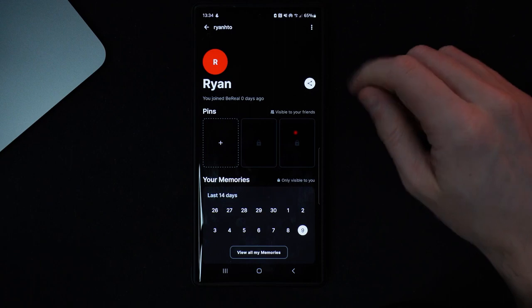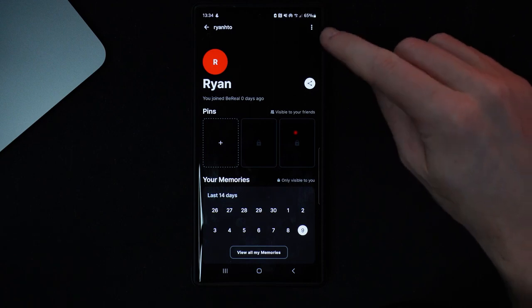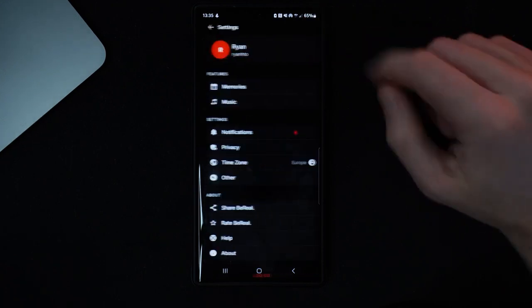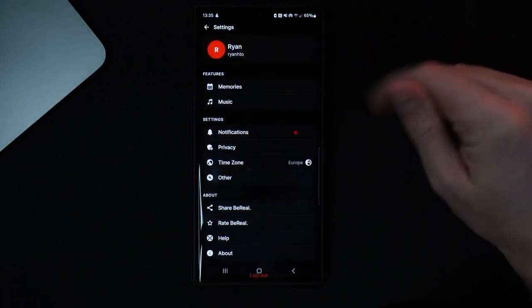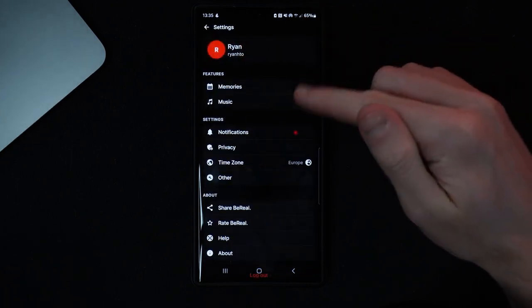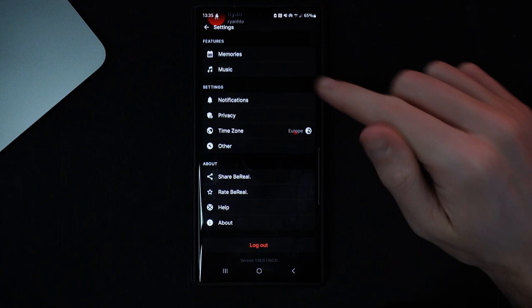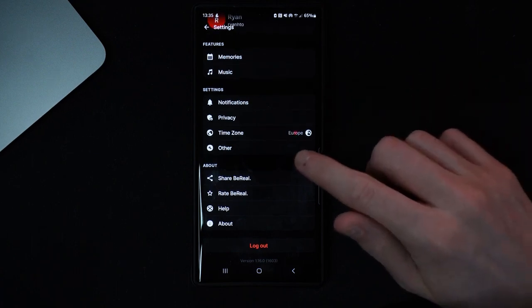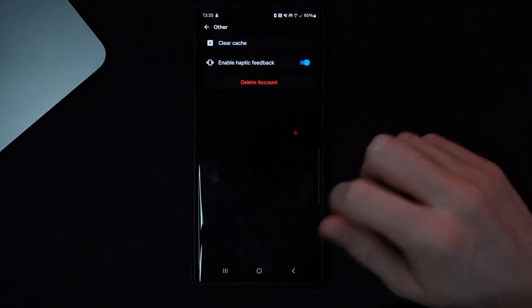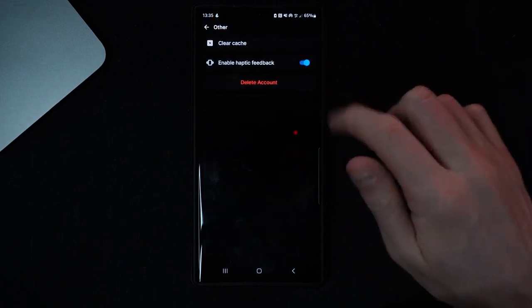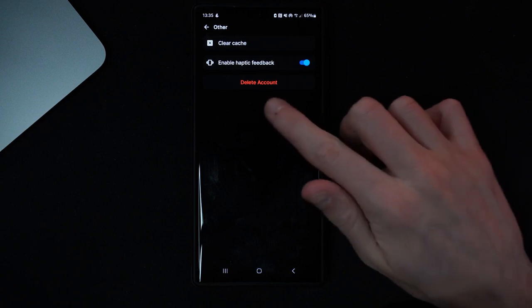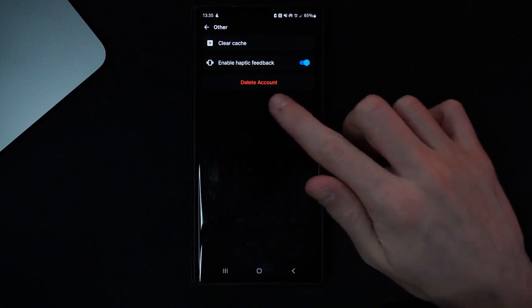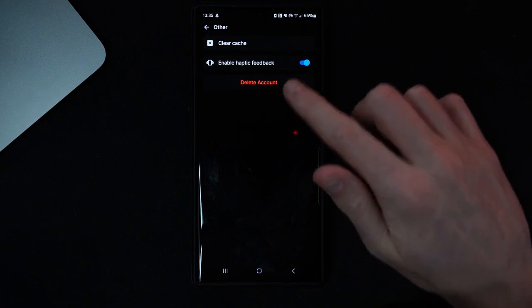Once we've done this, go to the top right hand corner again and click on the three dots. From here, scroll down until you see the option for 'Other'. Click on 'Other' and you will be brought to a page where you will see an option to delete your account at the bottom.